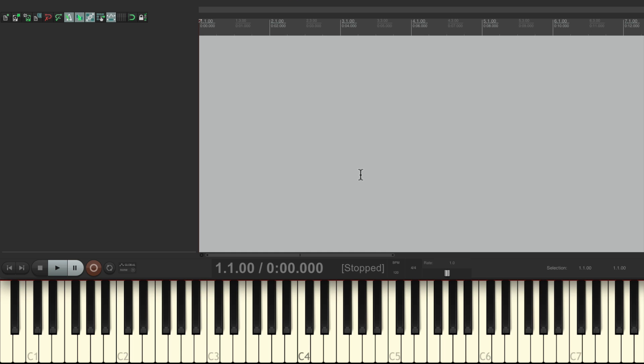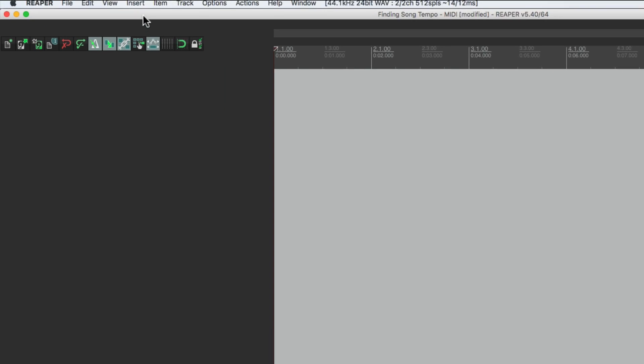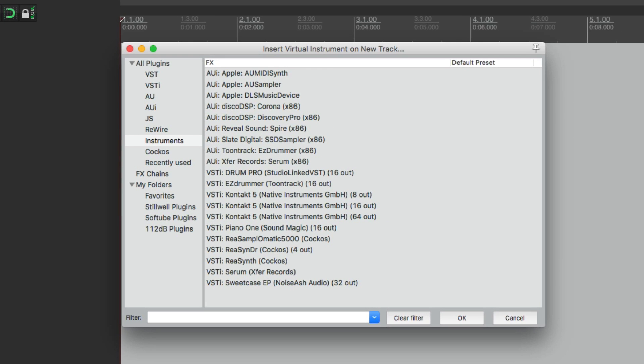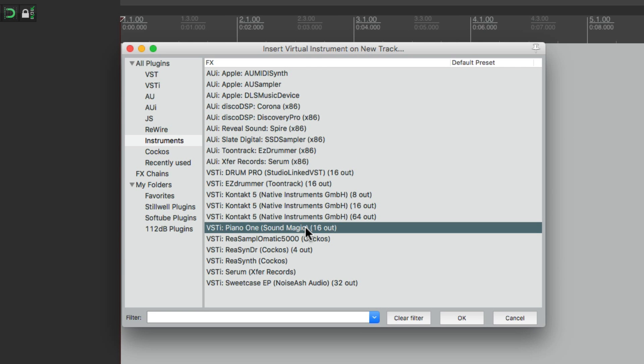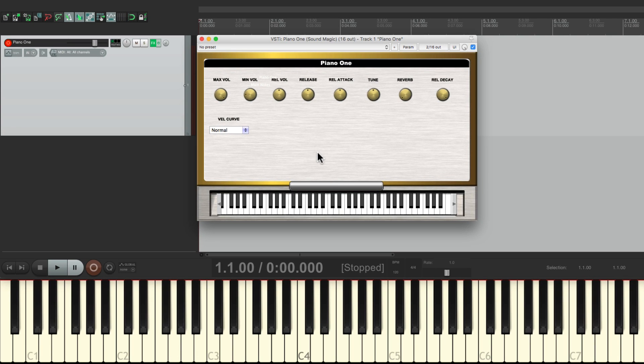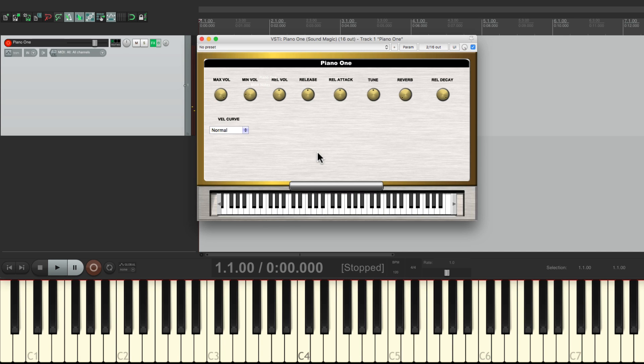Let's start off with a piano. Let's say we wrote a piano melody. We'll go to Reaper and insert a virtual instrument on a new track. We'll go down here to Piano One, which is a free plugin that we can get from Sound Magic. And it looks like this and it sounds like this when we play on MIDI keyboard.